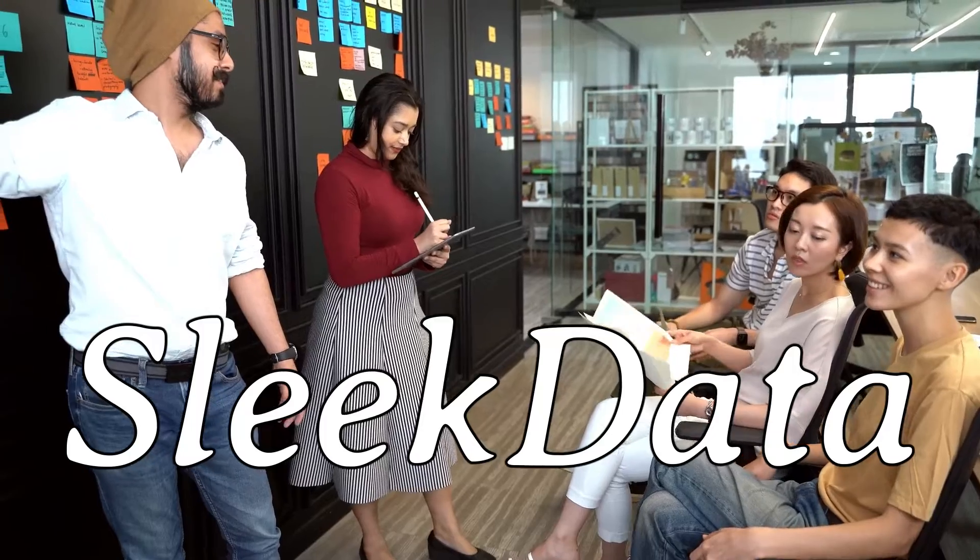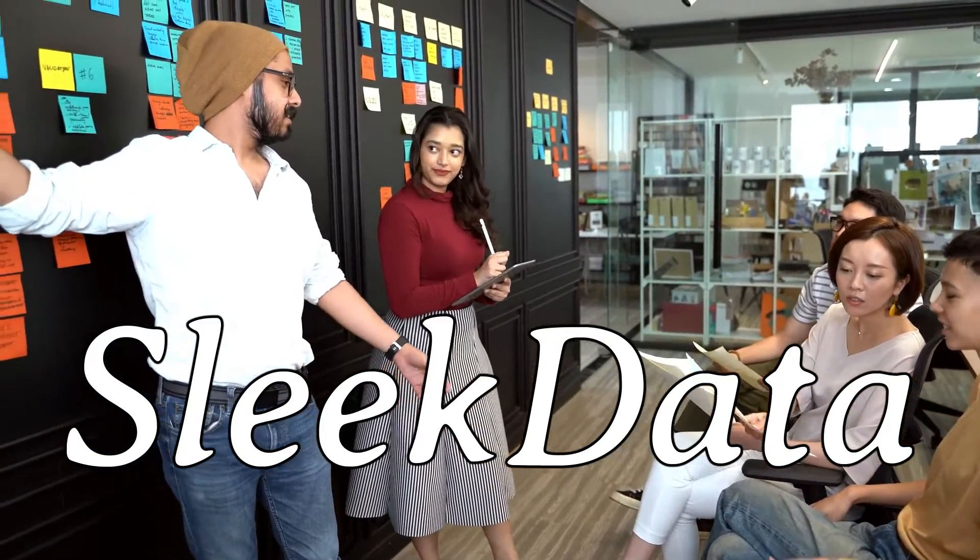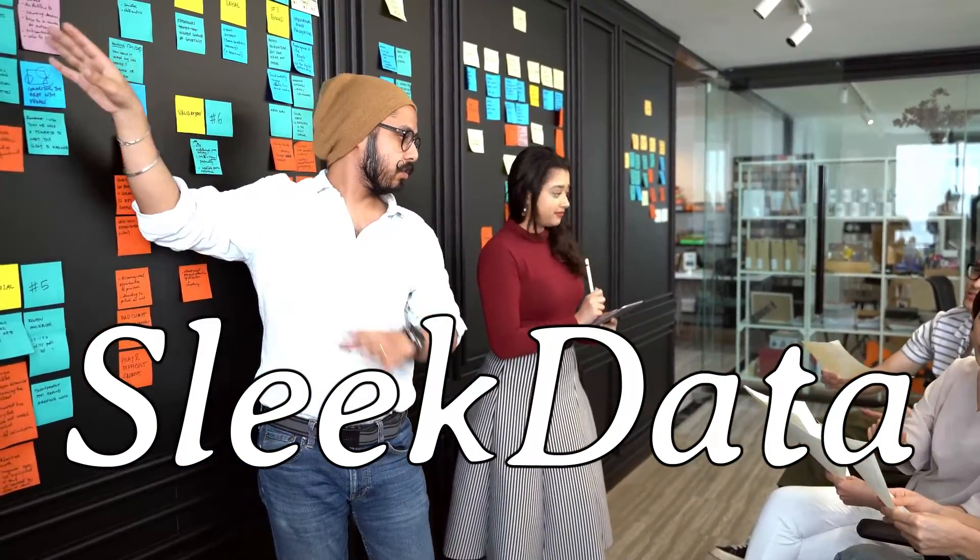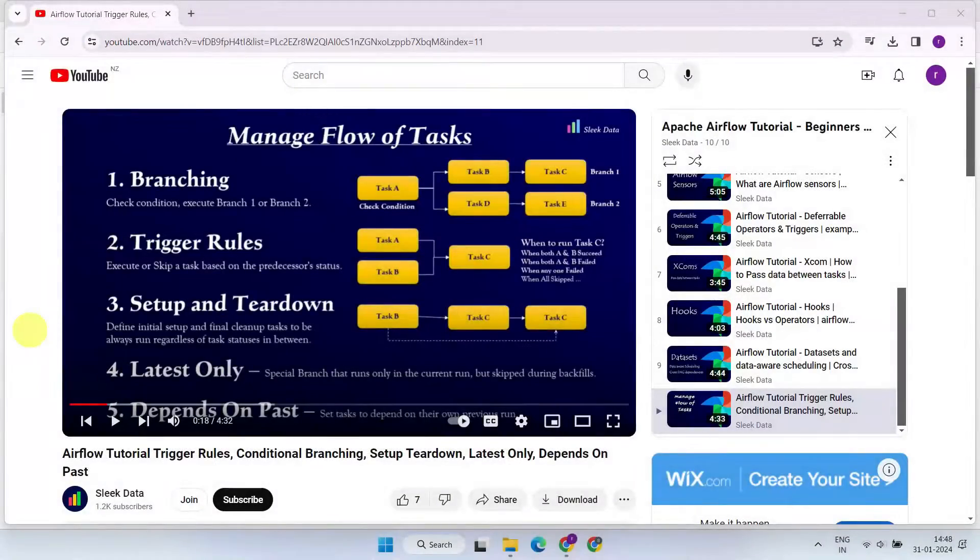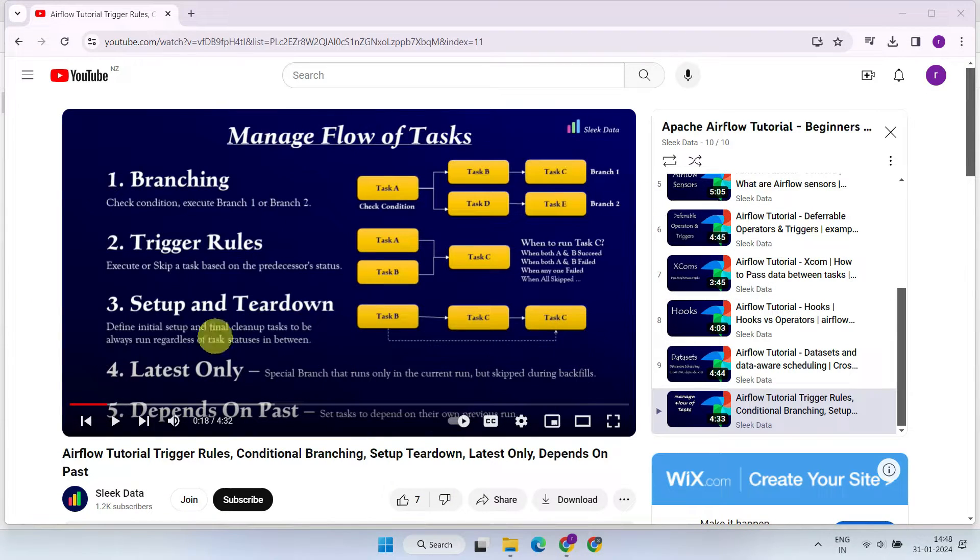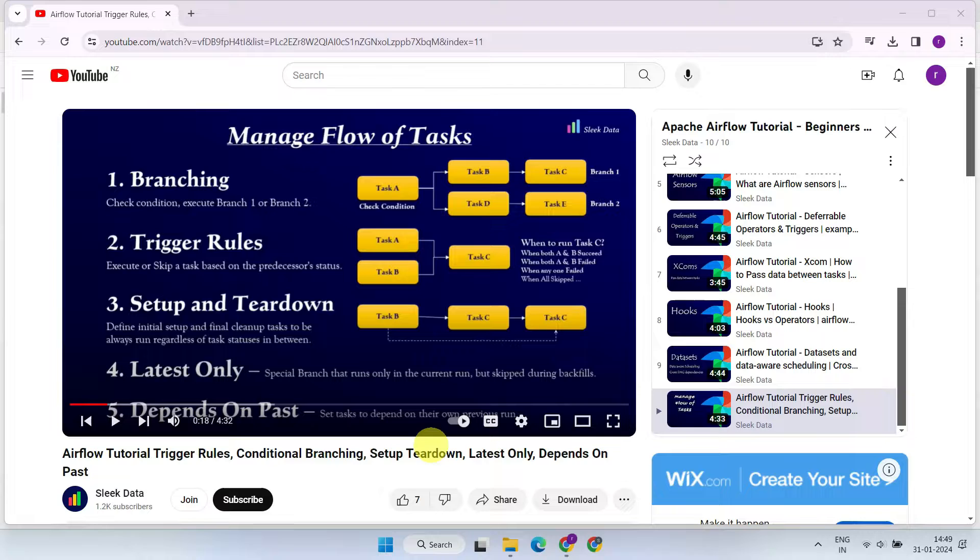Hello Datapros, welcome back to another episode of our Apache Airflow series. In our previous video, we explored the techniques to manage the flow of tasks that could potentially address many real-world use cases.